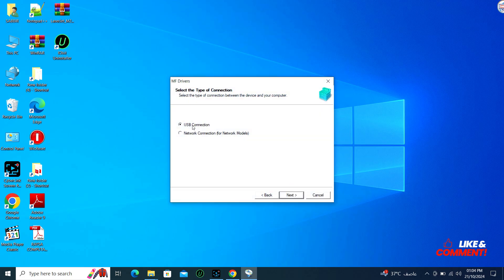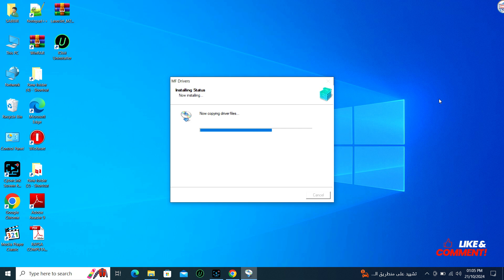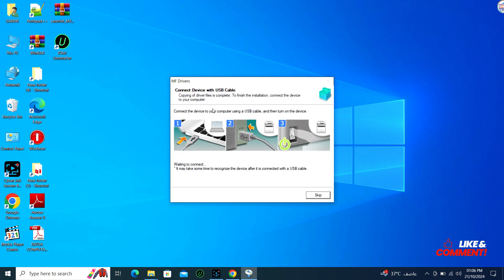You may need to agree to a license, select installation options, and specify the printer connection type, such as USB cable. Follow the on-screen instructions.